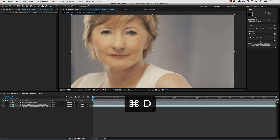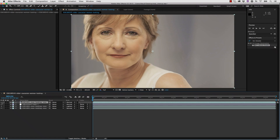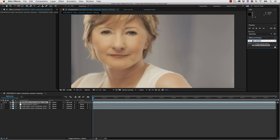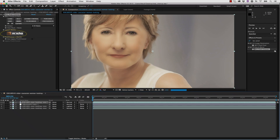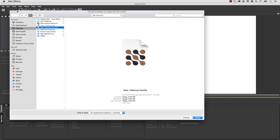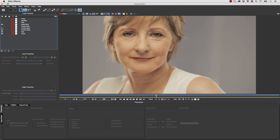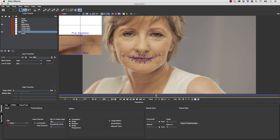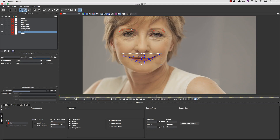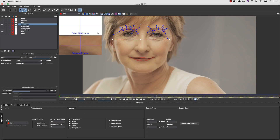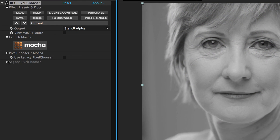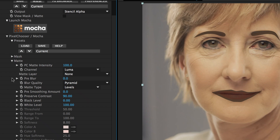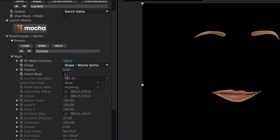From here we're going to duplicate our original layer, move it to the top, and start to bring out her eyes and lips a little bit more. We'll go to the effects panel, type in BCC Pixel Chooser, drop it onto our timeline, and launch Mocha just like we've been doing. We're going to merge our project again so I don't have to redo roto, and now we're going to turn all our layers off except for our eyebrows and lips. We'll change to stencil alpha, go to our matte channel and change it to none, and make sure we invert our mask.